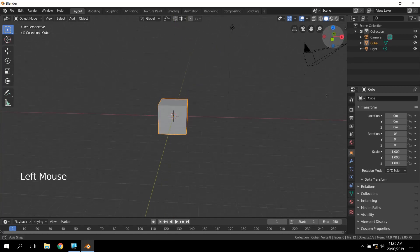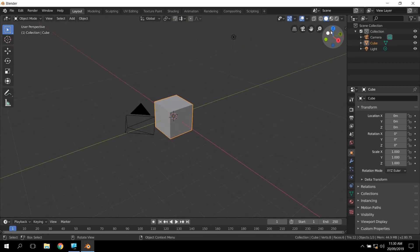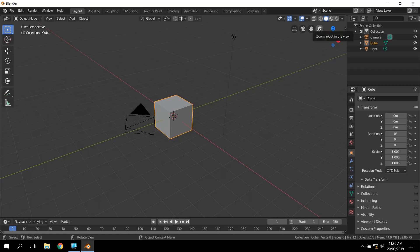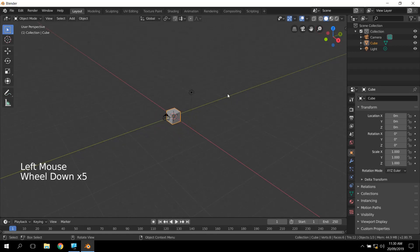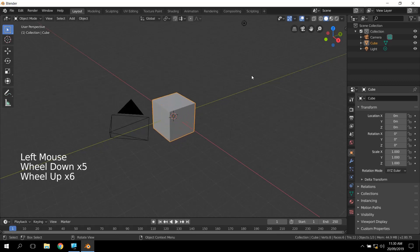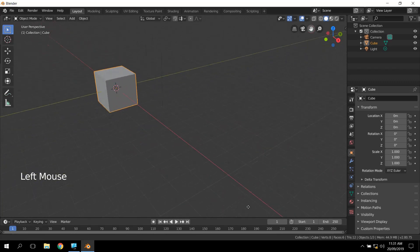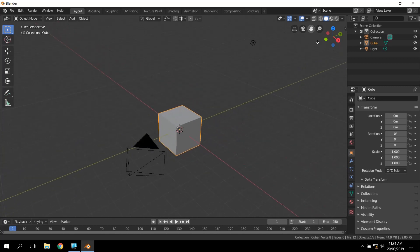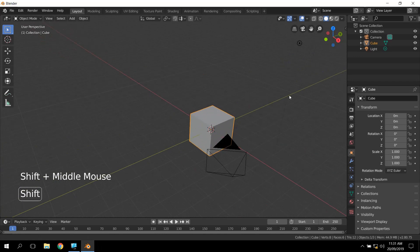The other buttons that you used to have to have shortcut keys for are also down here. We've got the zoom in and out, and you can do that with the scroll wheel if you want to. We've got the pan view which you just click and drag, and you can pan the view around. You used to have to do that with Shift and the middle mouse, and that still works.